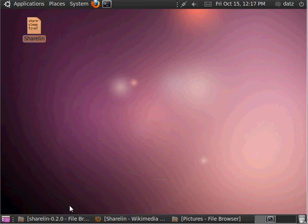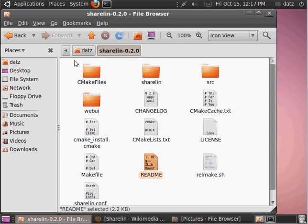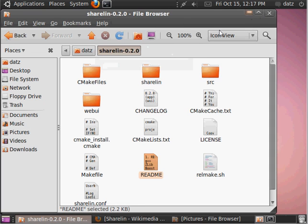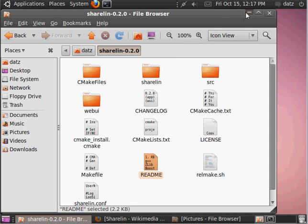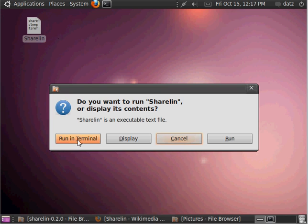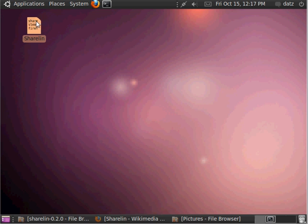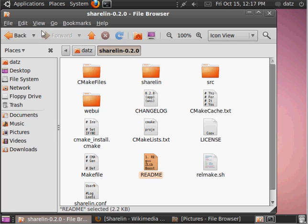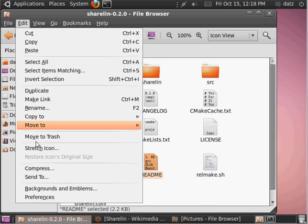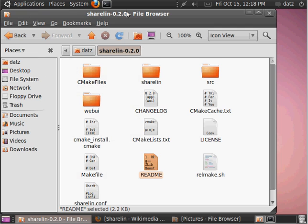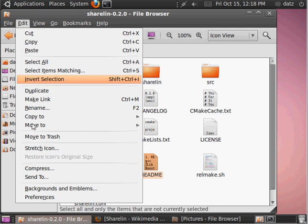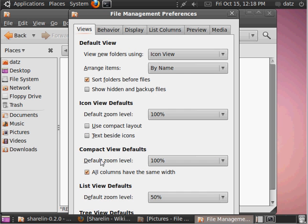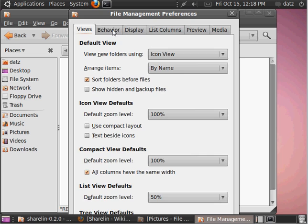Next off, let's go to, I'll show you what happens if you run it right away. It's going to ask you whether you want to run it in the terminal, display it, or just run it. So, I prefer just to have it run once you double click it. So, let's go to the Nautilus, any Nautilus menu, go to Preferences, Behavior, and then just tell it to run executable files when they're opened.